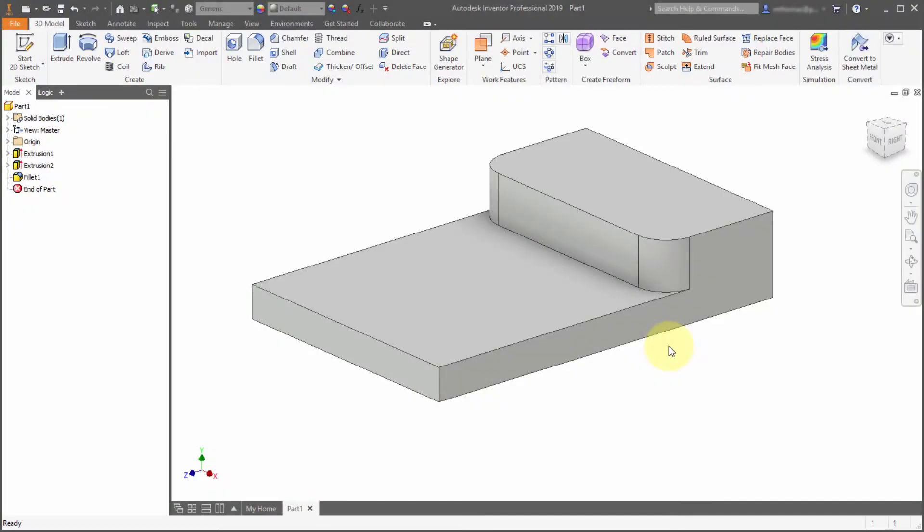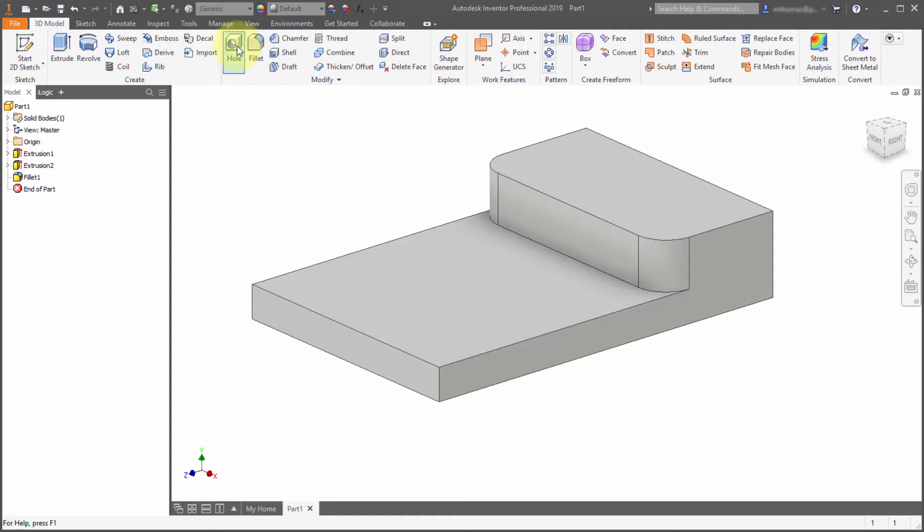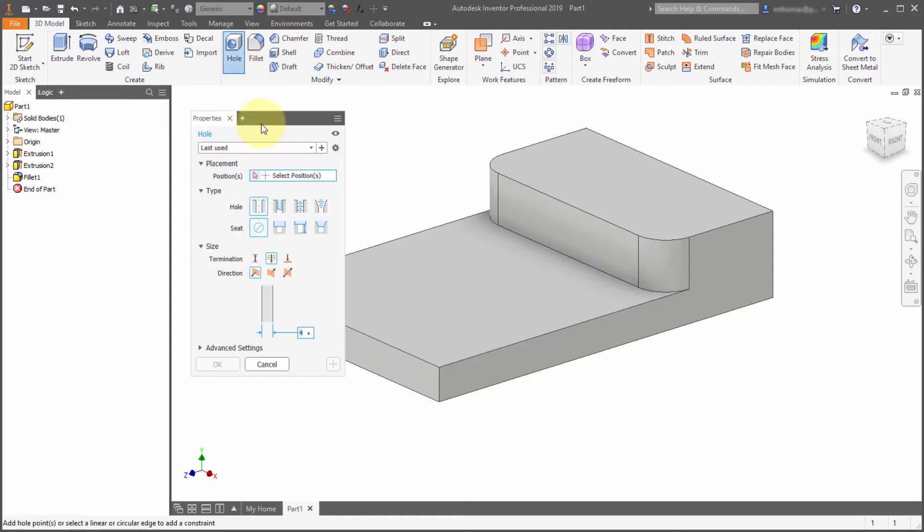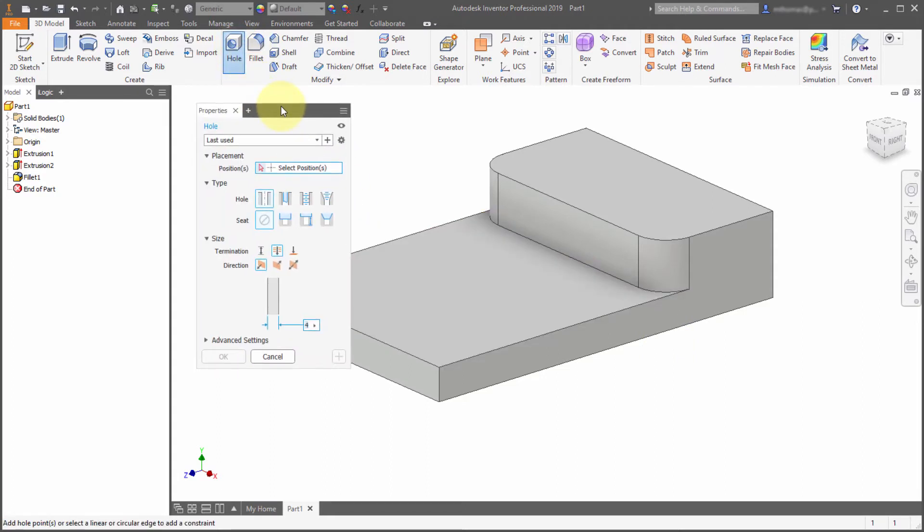Inventor 2019 comes complete with a brand new redesigned hole feature. So I'm going to select hole from the ribbon.